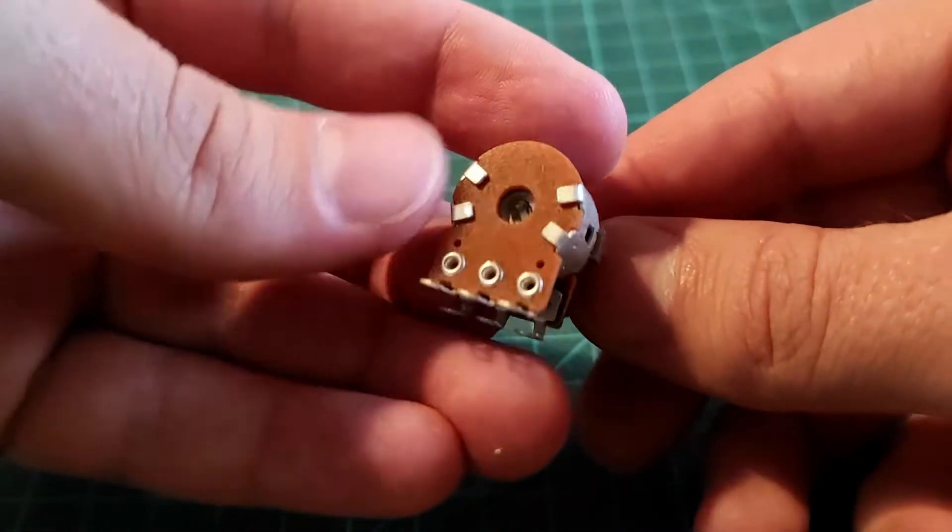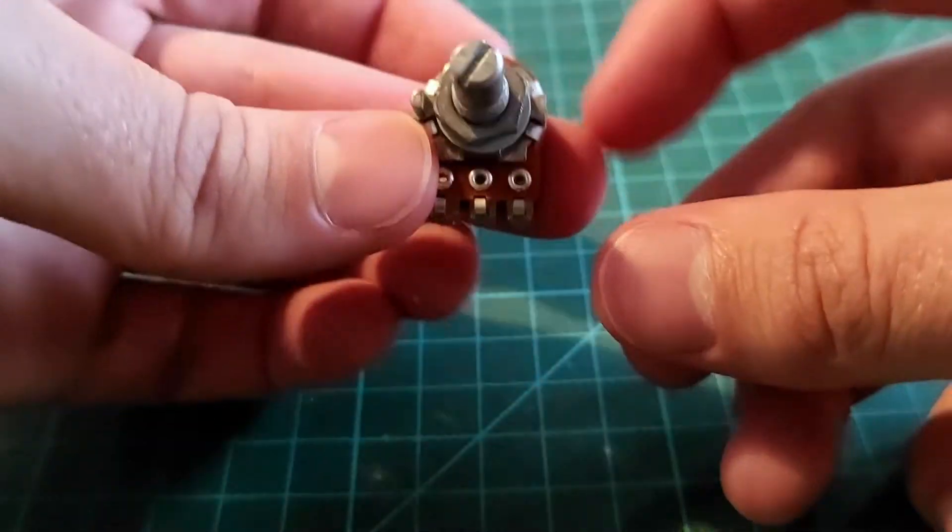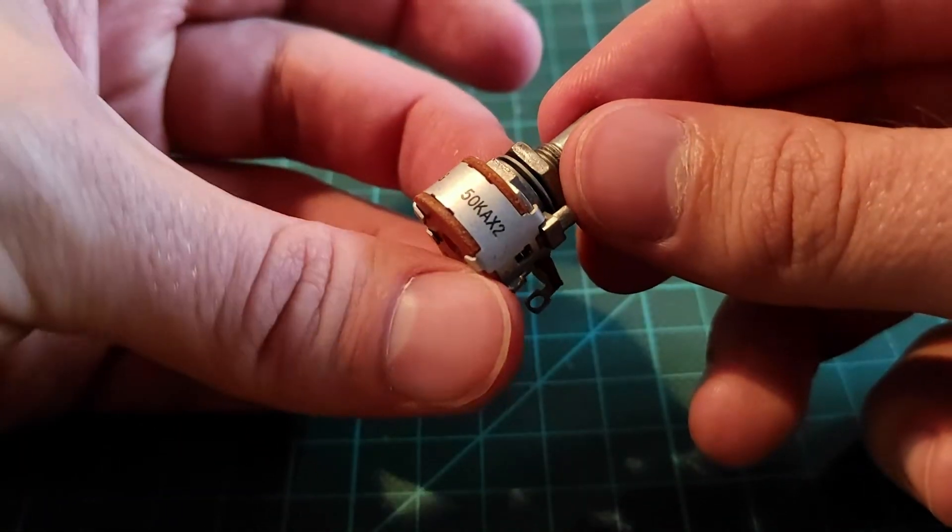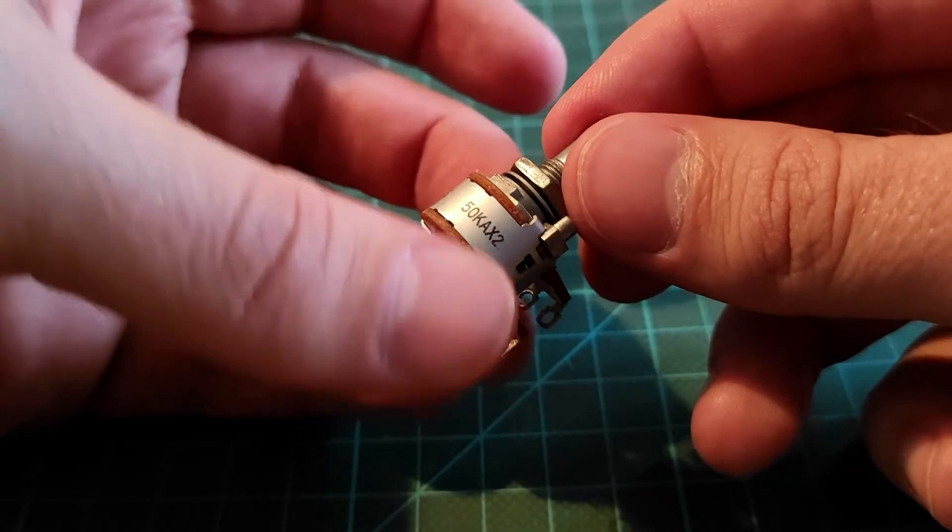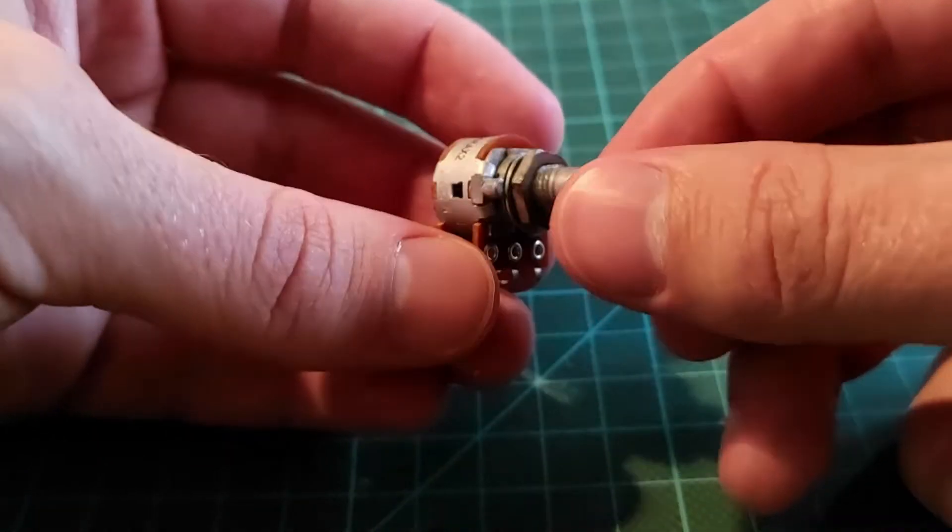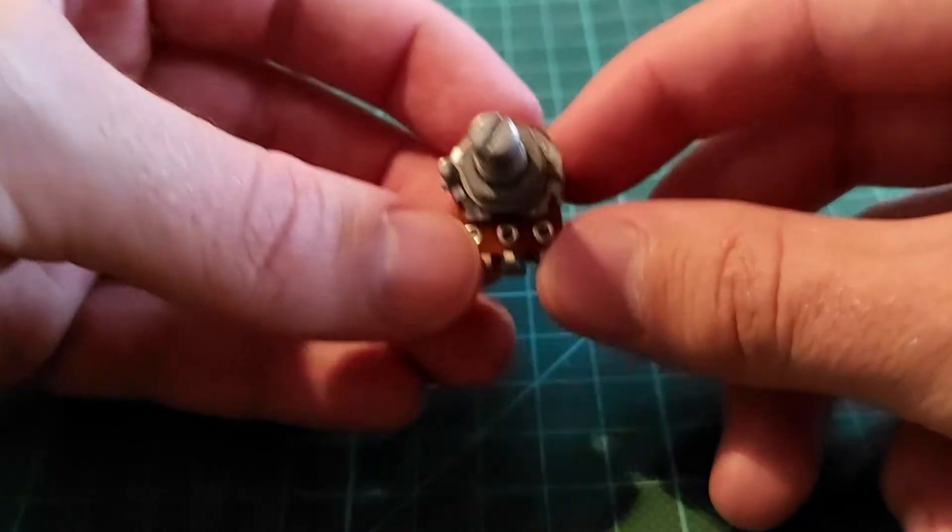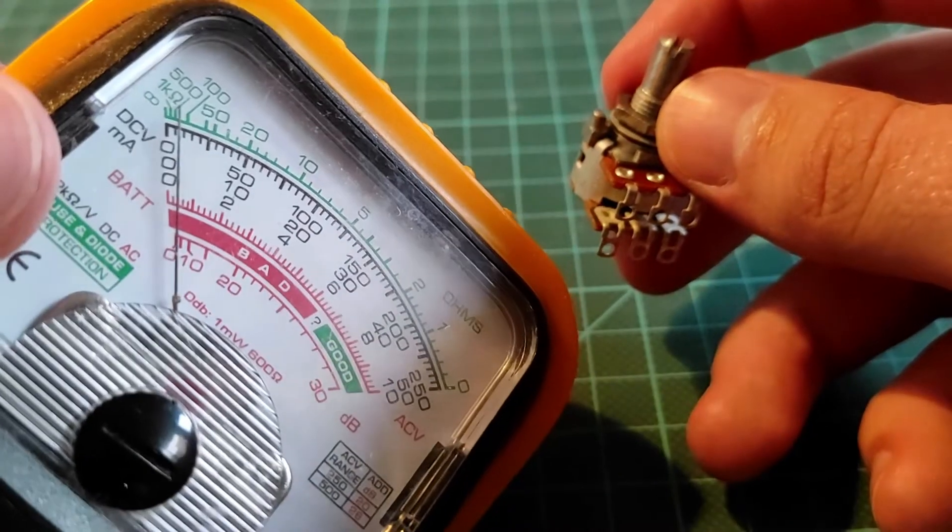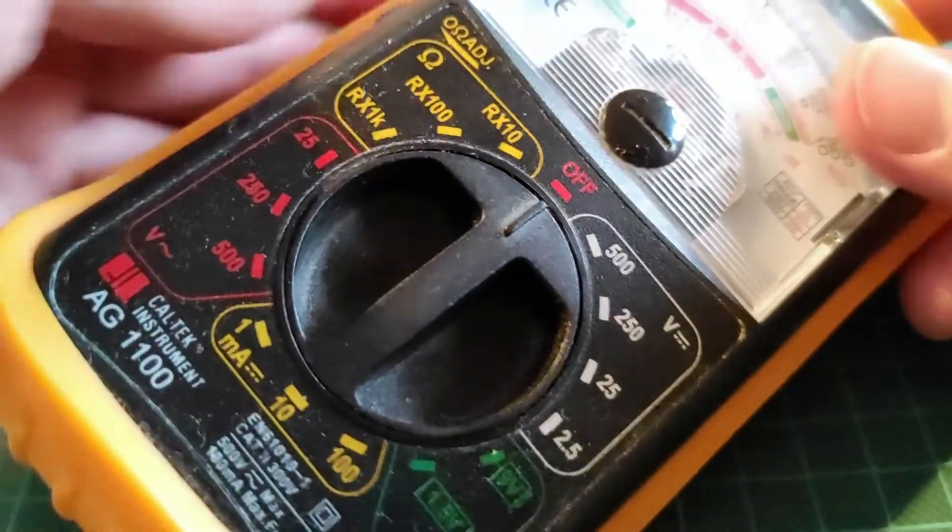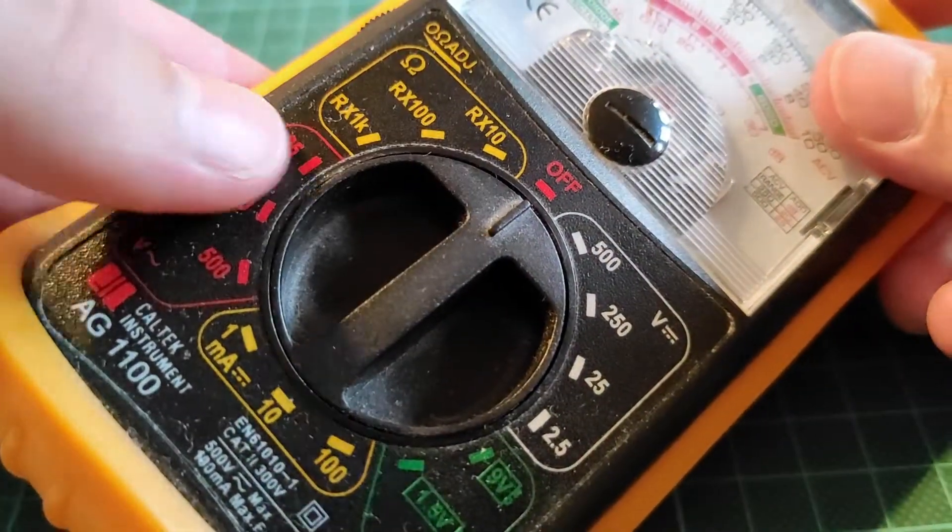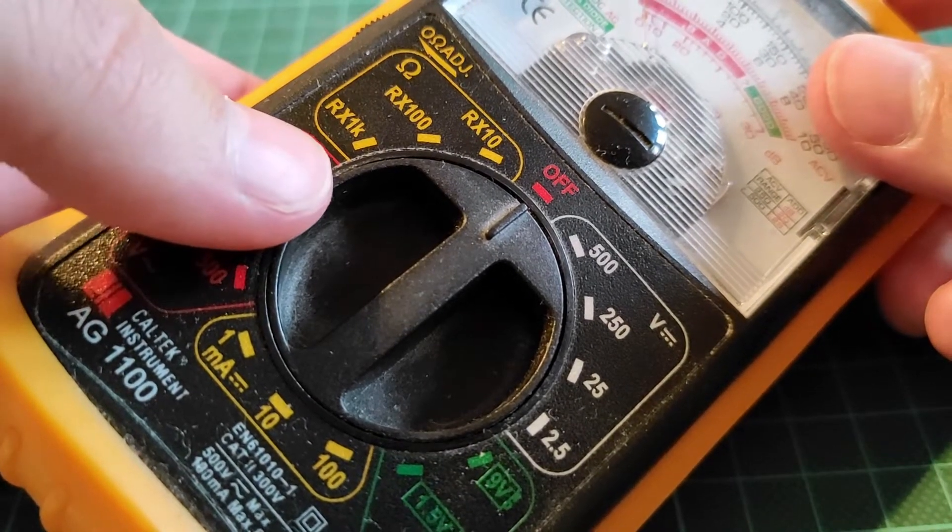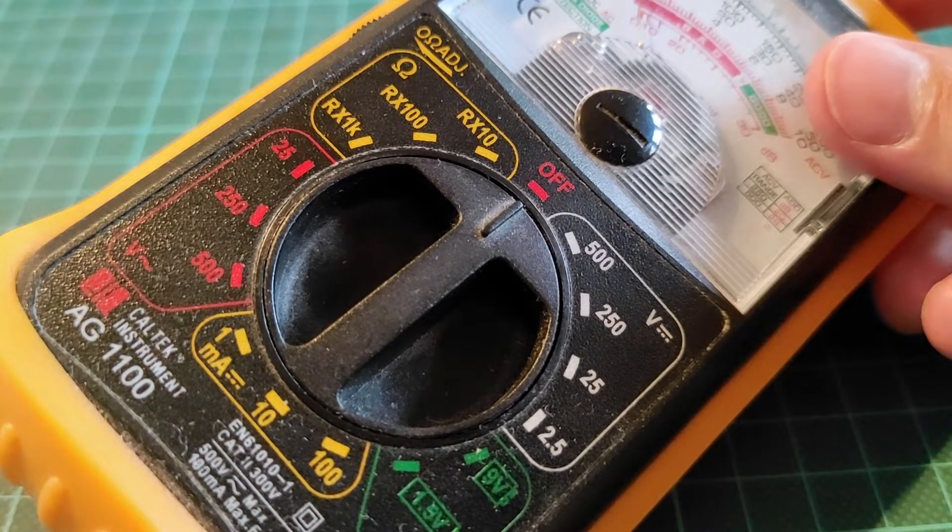Now we're going to measure this logarithmic A potentiometer. We can see it says 50k x2, so stereo channel logarithmic potentiometer. We're going to measure the channels here. To do that, we have a little friend here, a measuring instrument. Right here we can find the measurements for the ohm, which we are of course going to use.